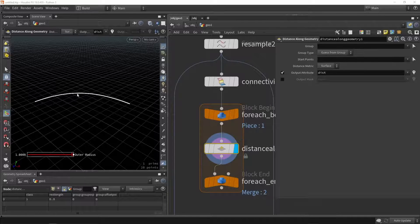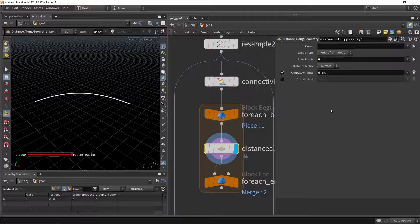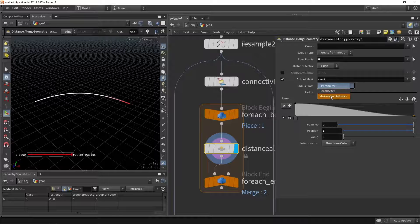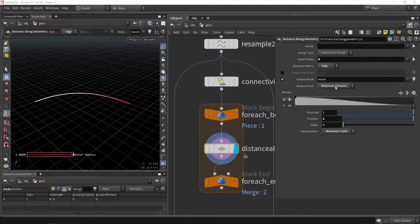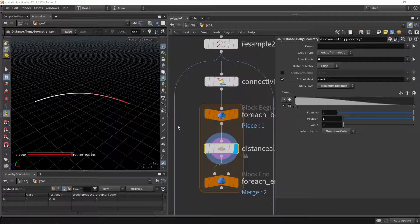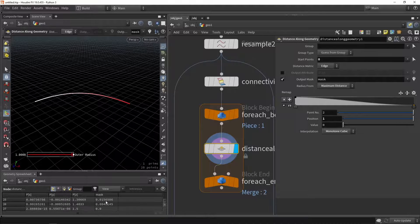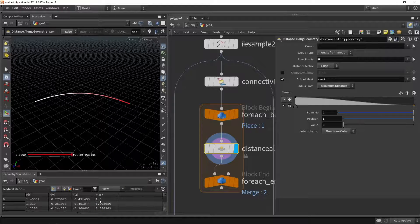With the distance along geometry node we can measure how long it is and use that as a zero-to-one range. To use this node on a curve we have to define a starting point which will be point zero. Since we have an edge, not a real surface, I'll switch this to edge. I'm going to calculate a mask value, calculating from all the way down here to all the way at the end. You can already see the red color — we're going from zero to one, the full range. In the attributes you can see the mask going from one to zero, so we have those values in place.